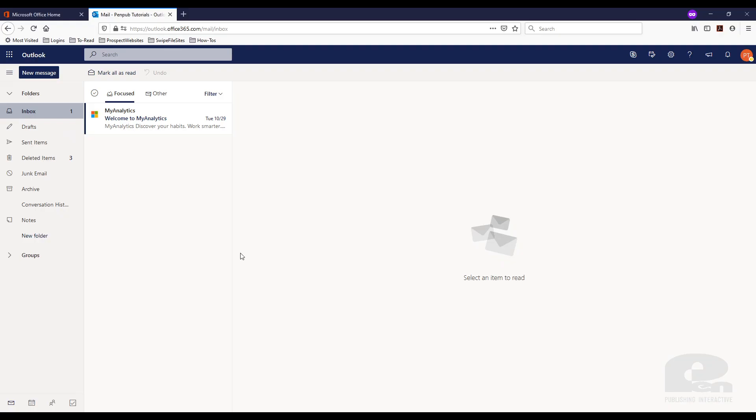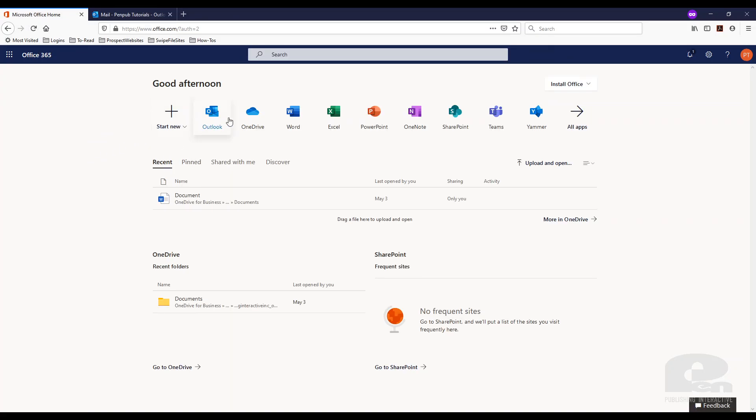So I'm already logged into what Microsoft calls the Outlook web application. It's basically accessing your email through the browser. If you're watching this video and you're familiar with this, you can log in at portal.office.com to get to the screen and then I just clicked Outlook.